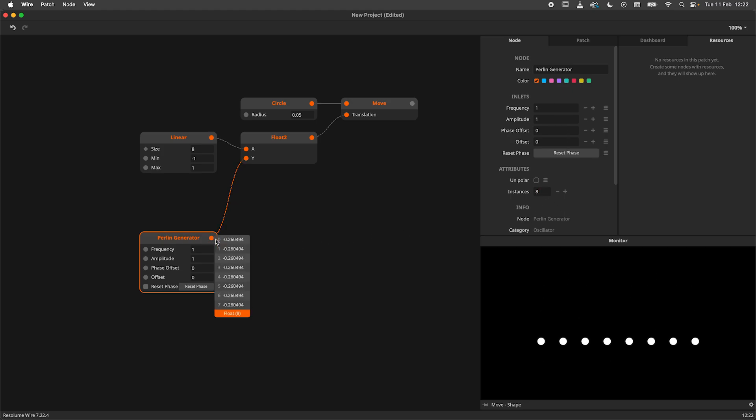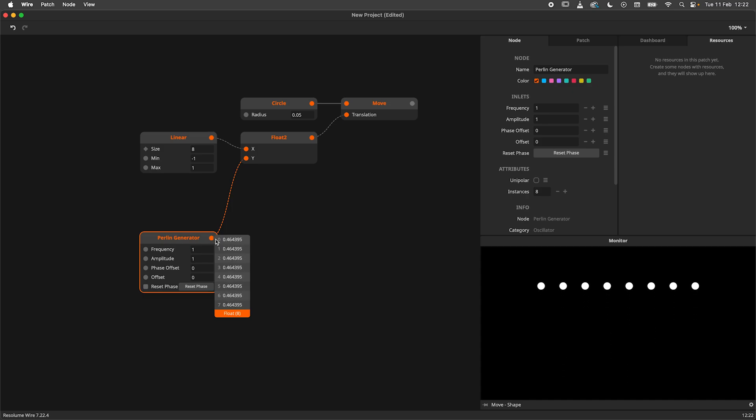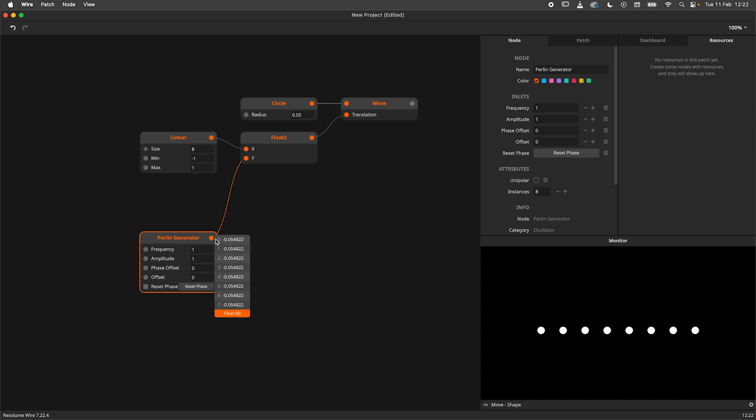8 identical values to be precise. In order to solve this, we need to change the phase offset of each instance.